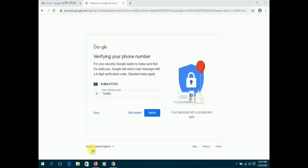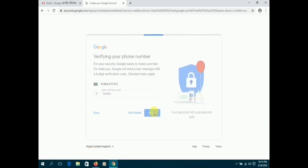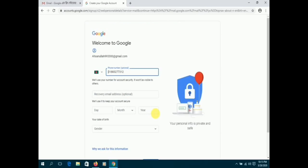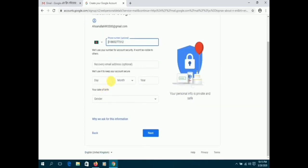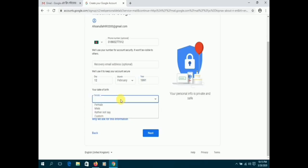Click next and then on the following page, you will be asked for your date of birth and an alternative email account, both of which are optional.